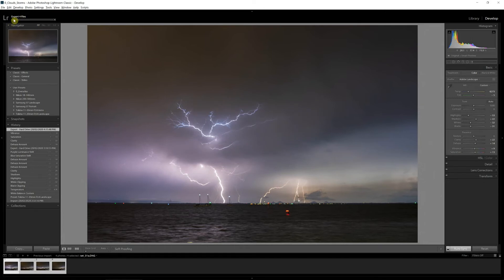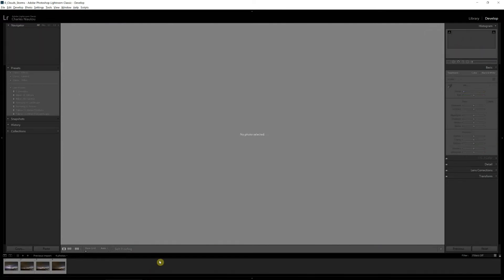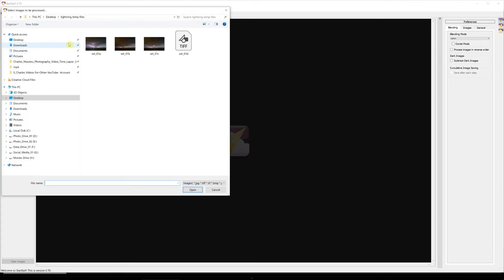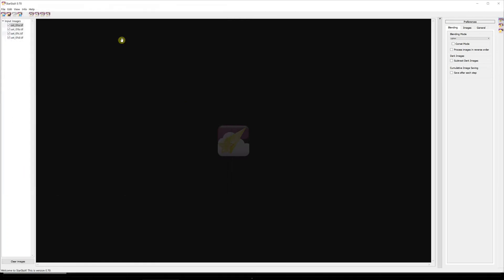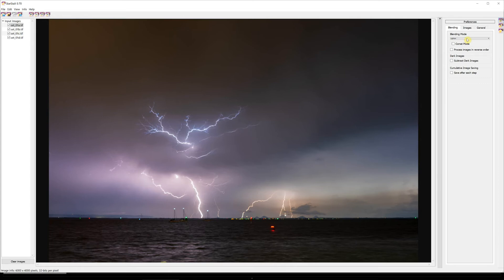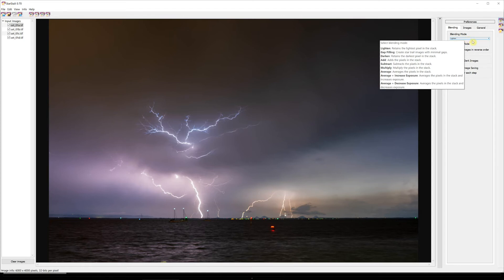Okay so the files are finished exporting. Now we'll open up StarStax and we'll bring our images in. So there they are, one, two, three, four, we bring them in, there they go. So now we come up here to the blend mode.